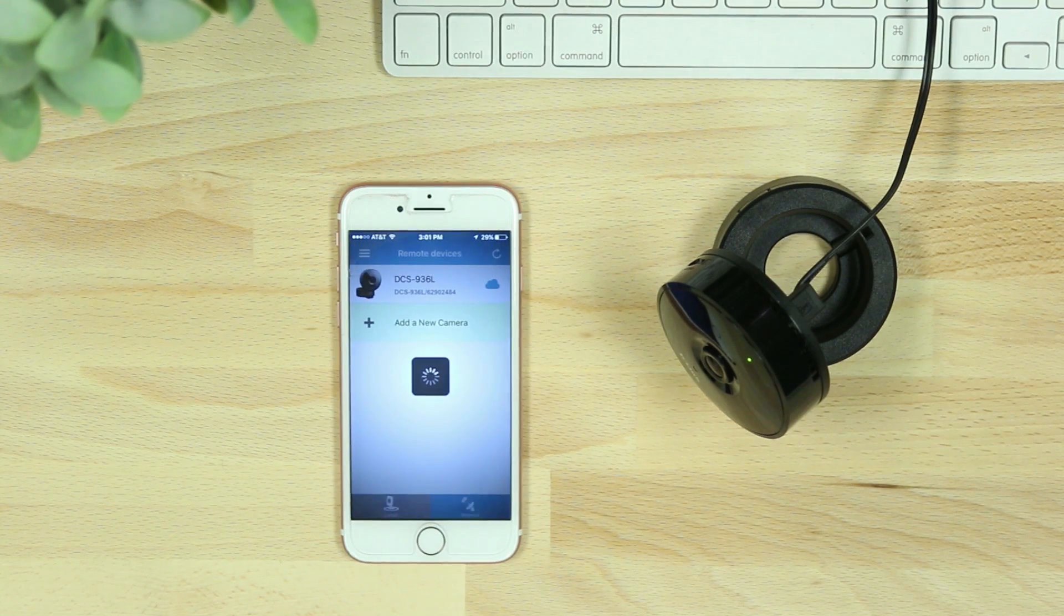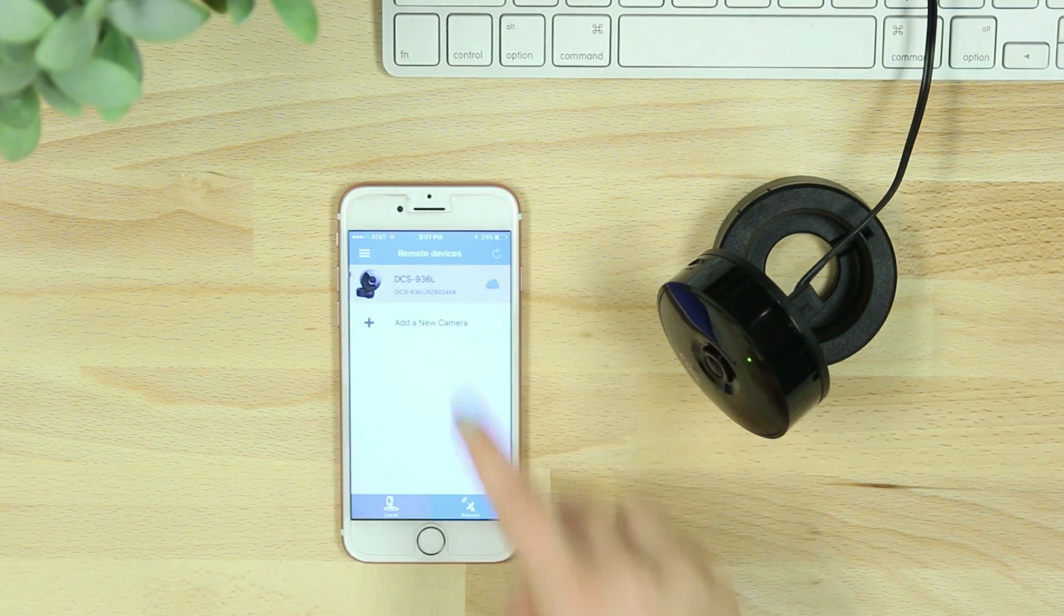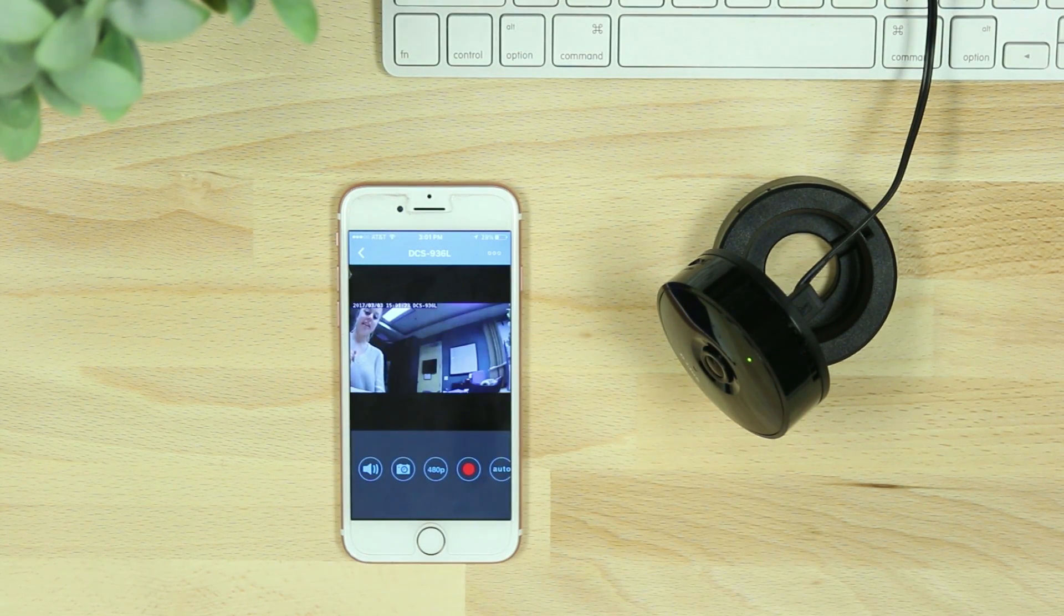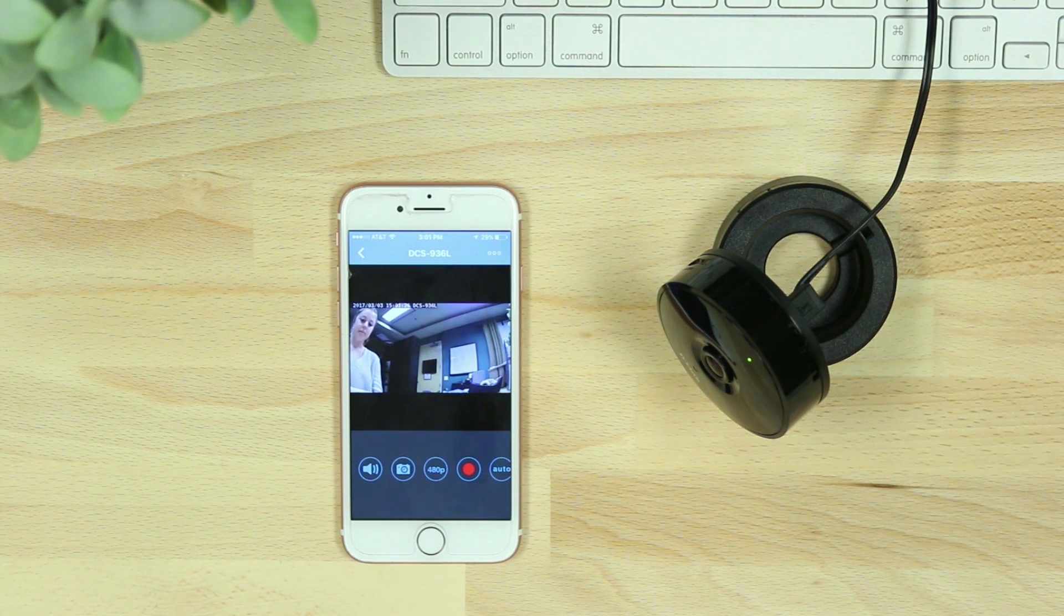You'll then see your connected camera listed in your remote devices. Now you'll be able to view your Wi-Fi camera anywhere, anytime, with the free My D-Link Lite app.